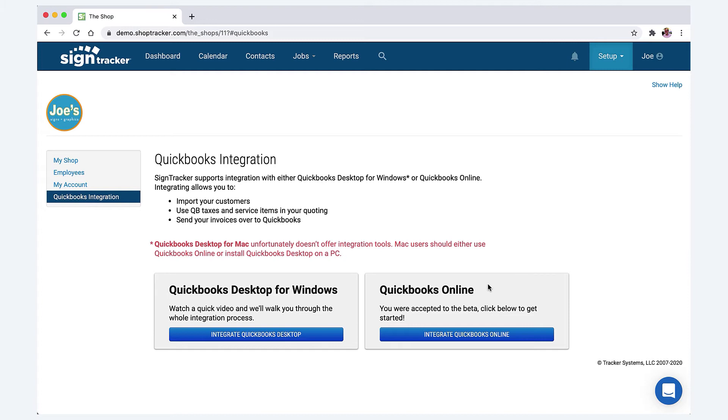When you send that over to QuickBooks, it'll take that contact information and set up a new customer for you in QuickBooks, as well as bring over all the information from the sold contract. If for whatever reason you decided to not use SignTracker in the future, you would just disconnect.